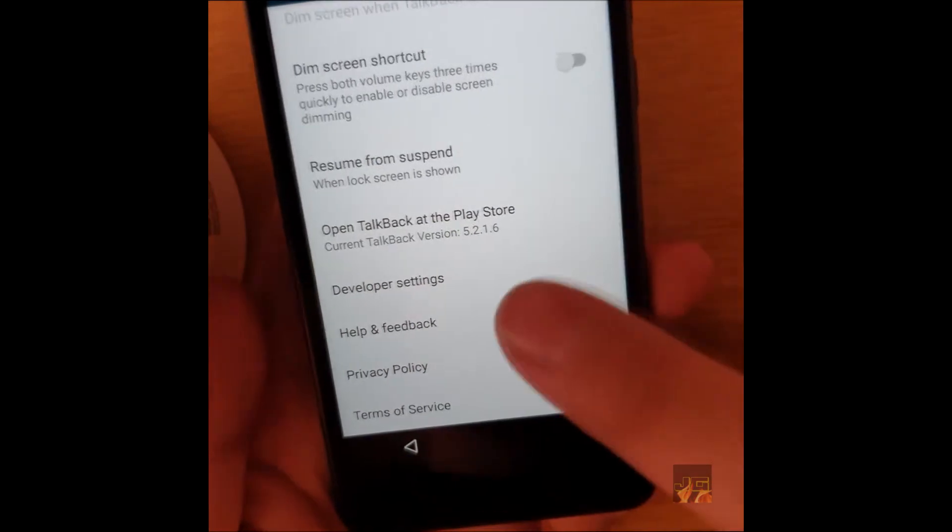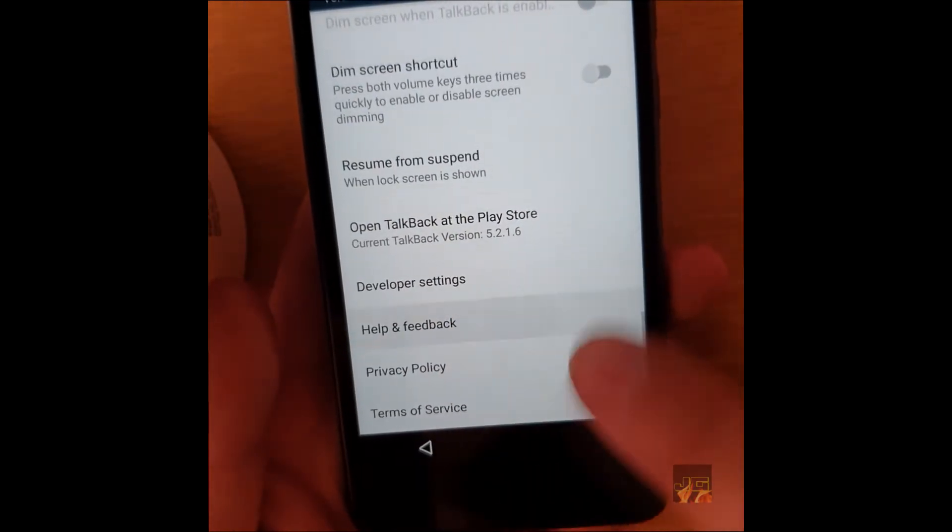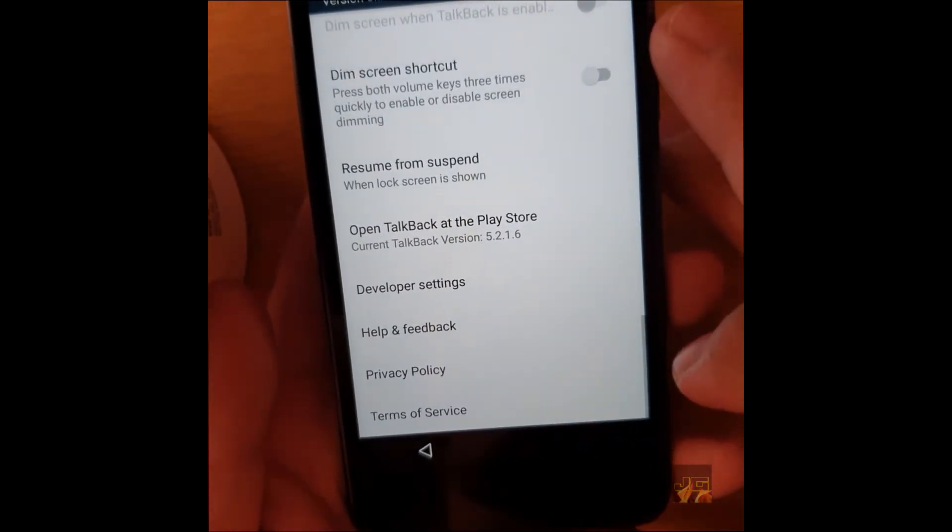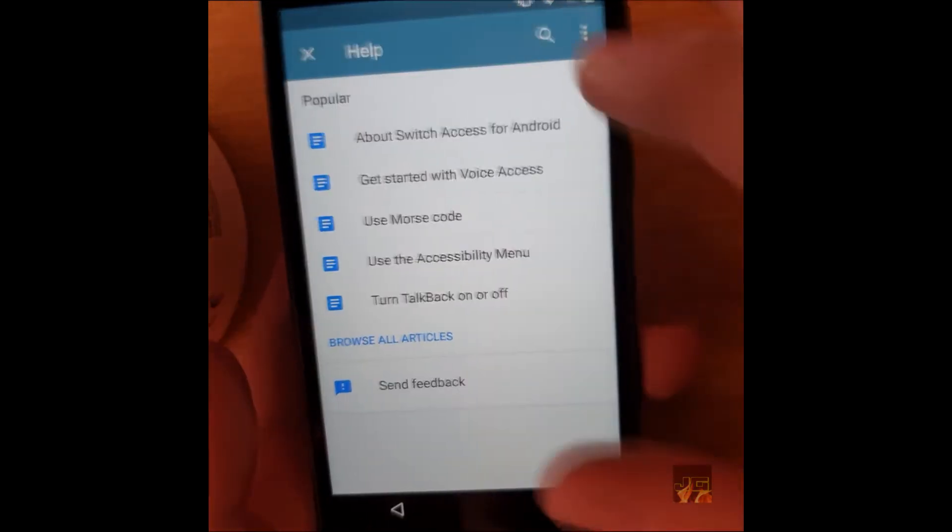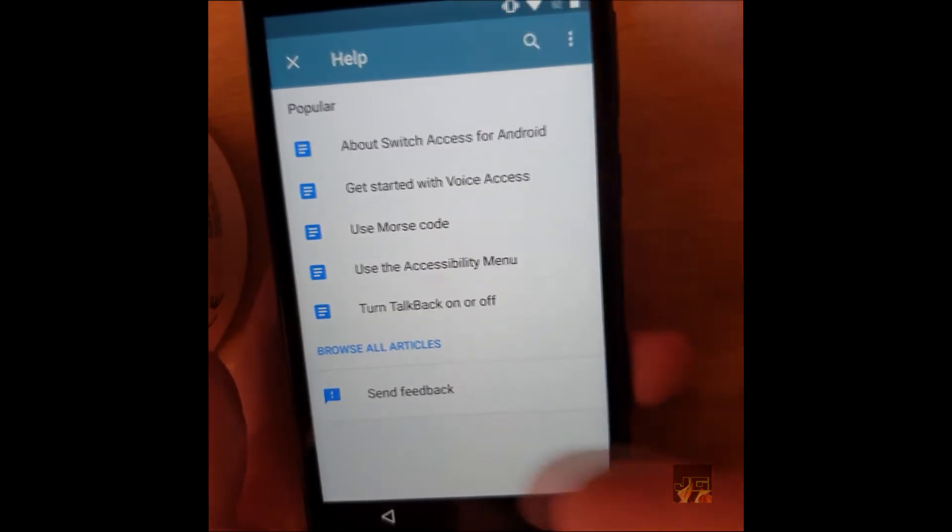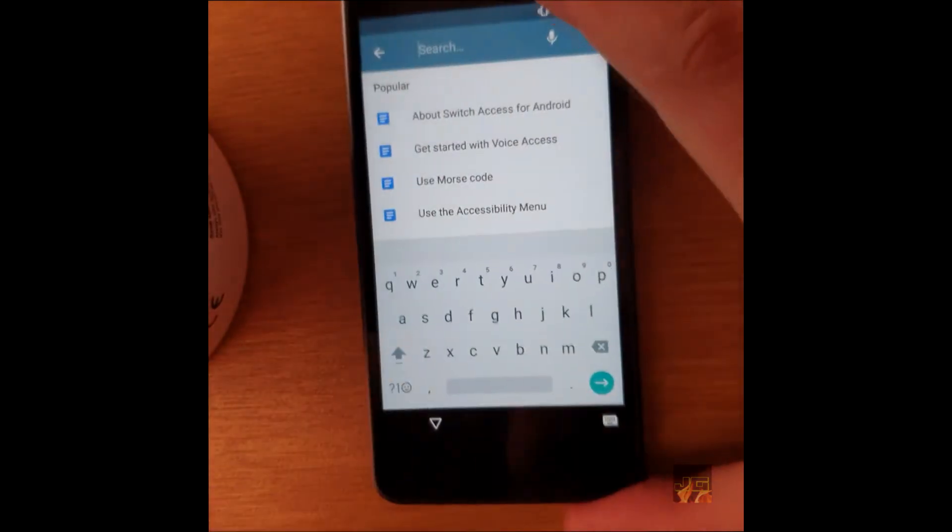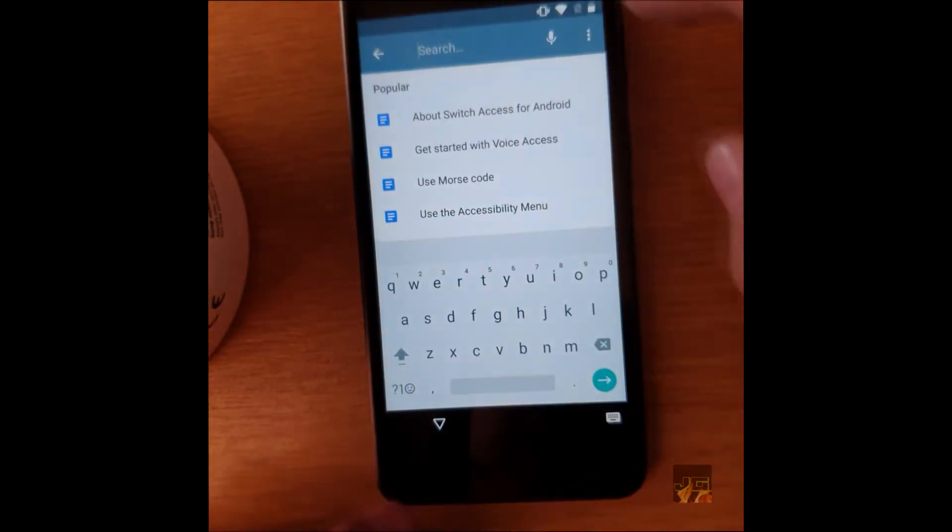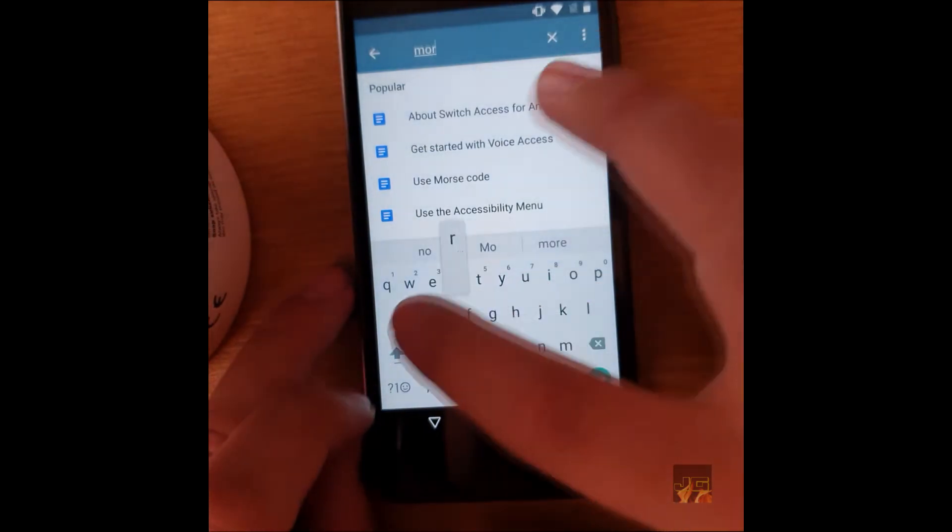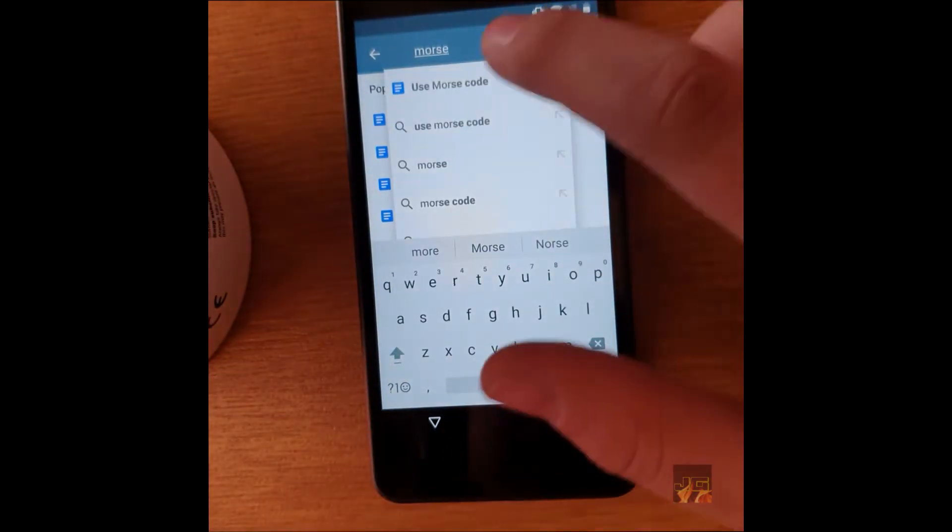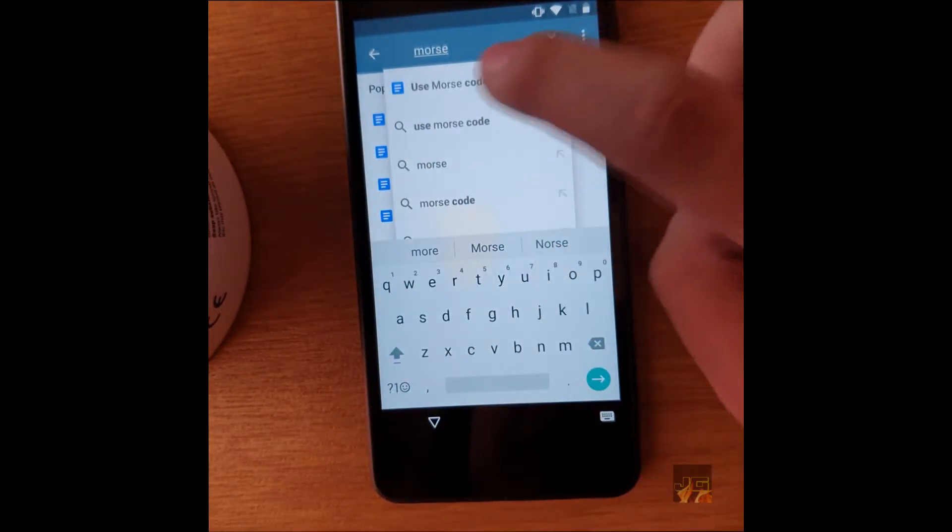Now you want to go down to the bottom and click on help and feedback. When you're on here, you want to go and search. Type in moss, and then you want to click on use moss code.